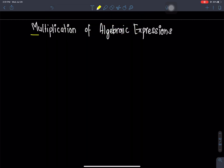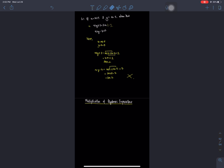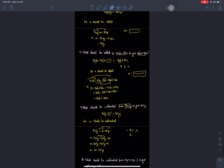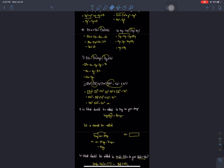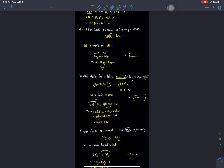Hello everyone, welcome back to Nepal Online School. This is a Class 7 Mathematics class. I am sure I did all the big expressions. Today we go on to addition and subtraction of algebraic expressions, solving the exercise.